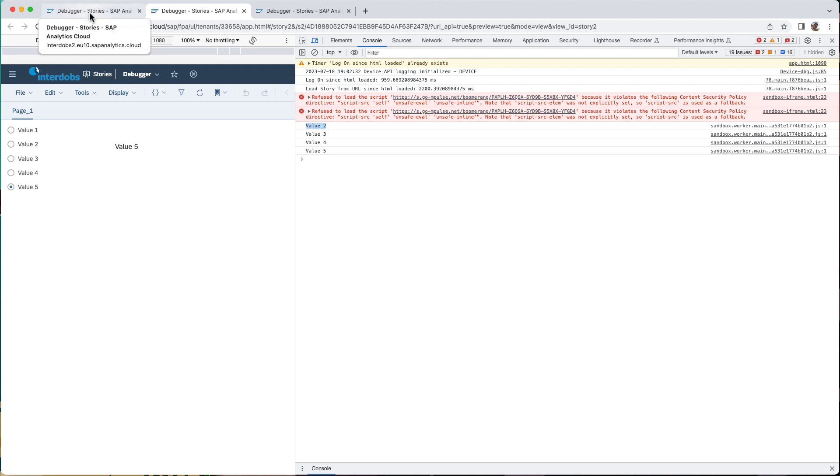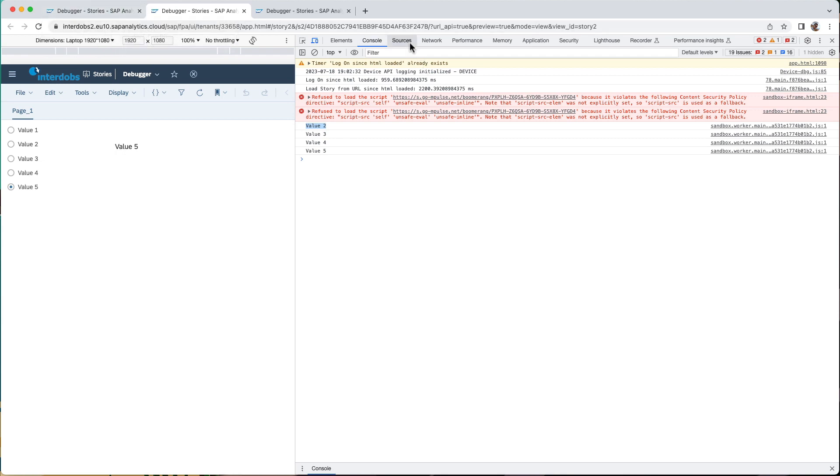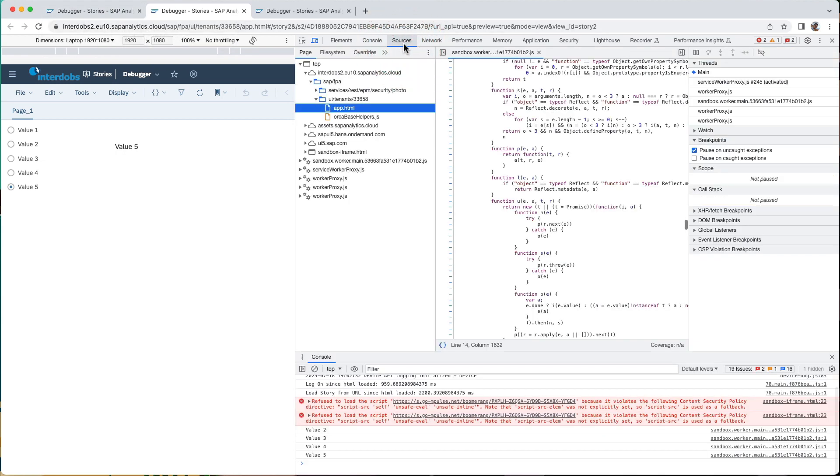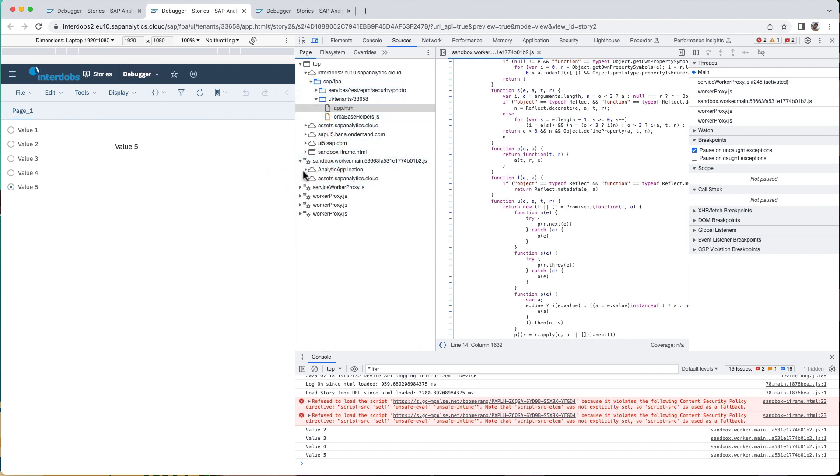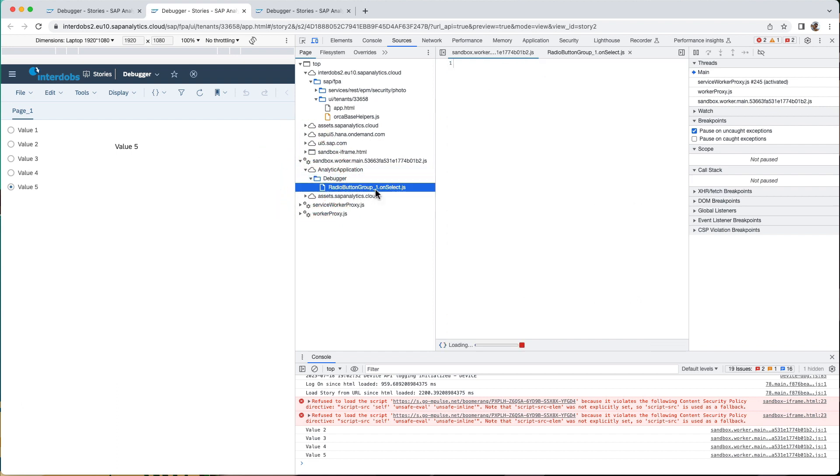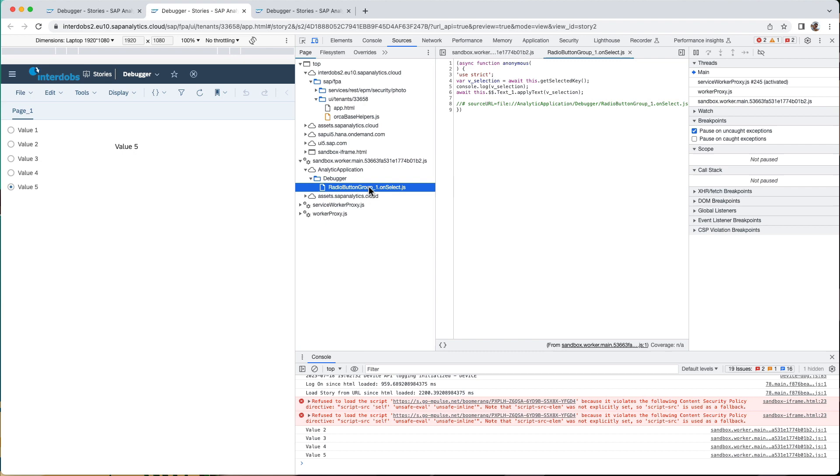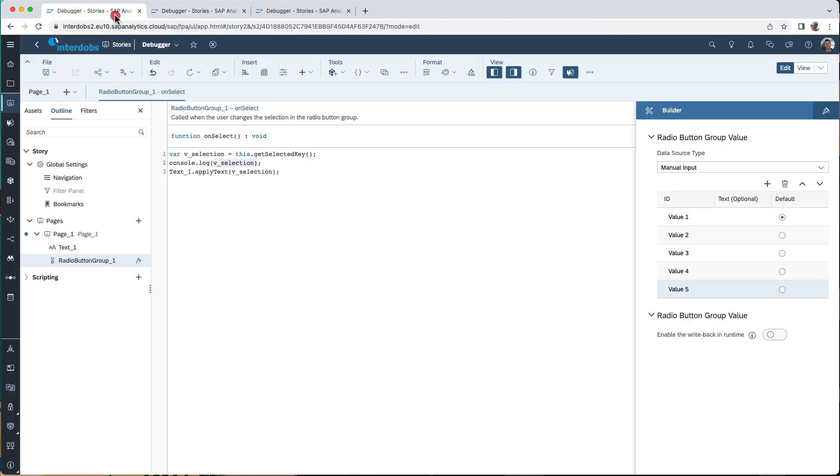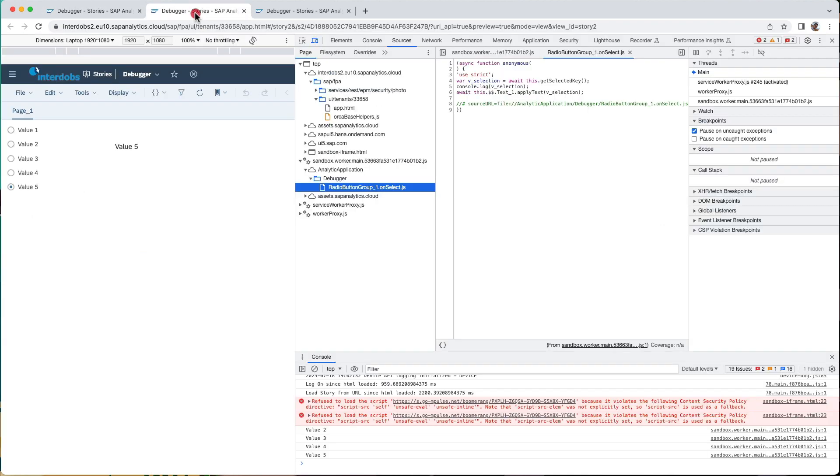What you also could do is go to the debugger in the dev tools. You will find that on the sources tab. And here we can see the scripts that are part of the application, for example in this tab here. I can find my radio button group on select script that I just created here in SAC. It's basically this one here.